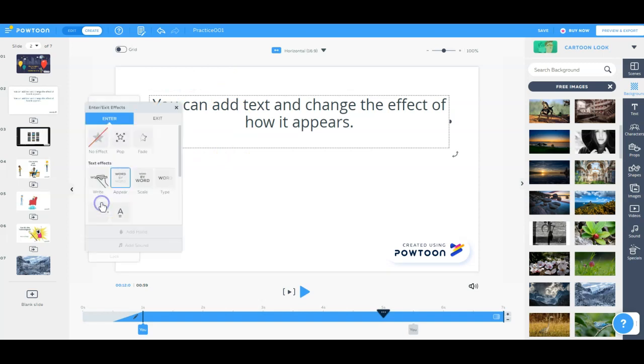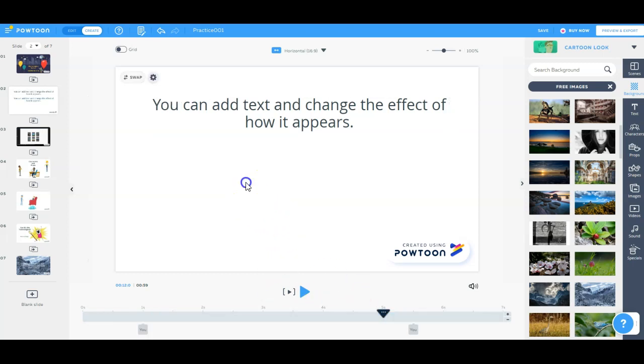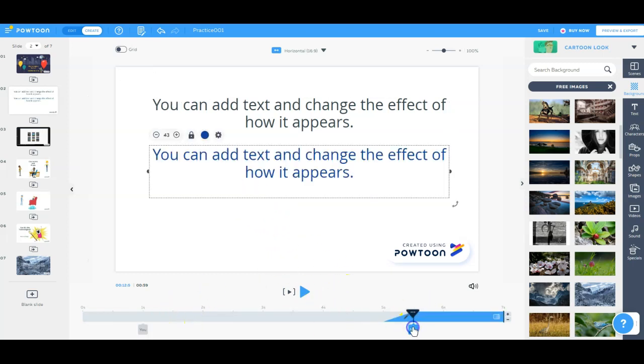One of the coolest things is the effect on how the words are going to show up. You can make it look like it's writing like it did on that first one, appear by word, pop in there, a letter at a time. So we've got that set of text here, and then we've got another set of text.